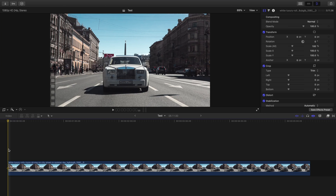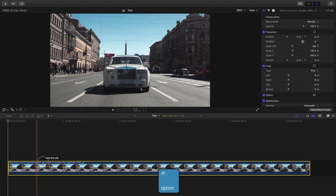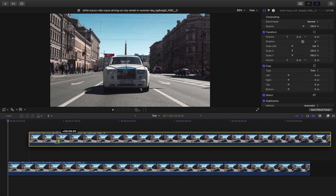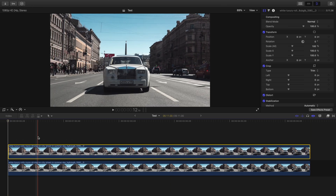Let's jump into Final Cut Pro and get started. The first thing you need to do is make a copy of your clip and layer it right above the original. The easiest way to do this is to hold down the Option key and drag straight up to make a copy of your clip. Make sure it lines up perfectly with the original clip.